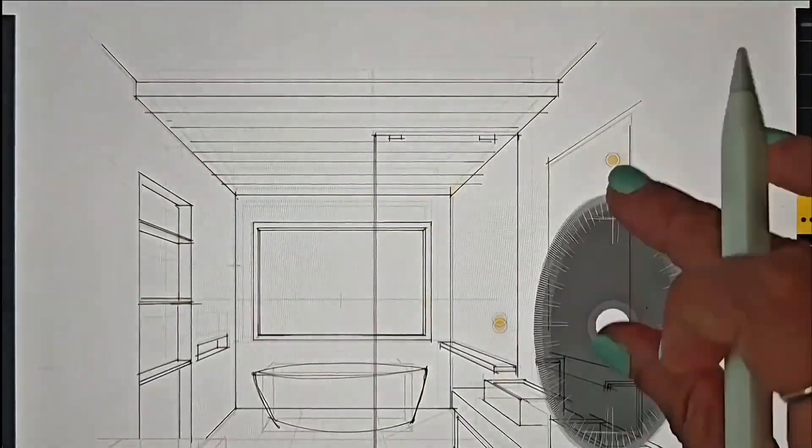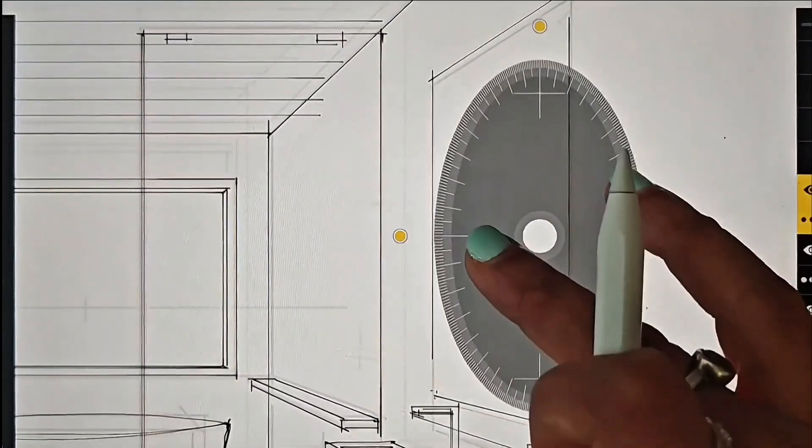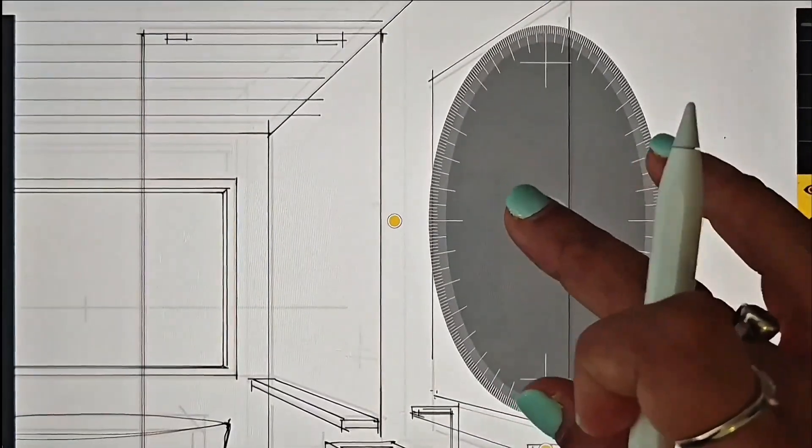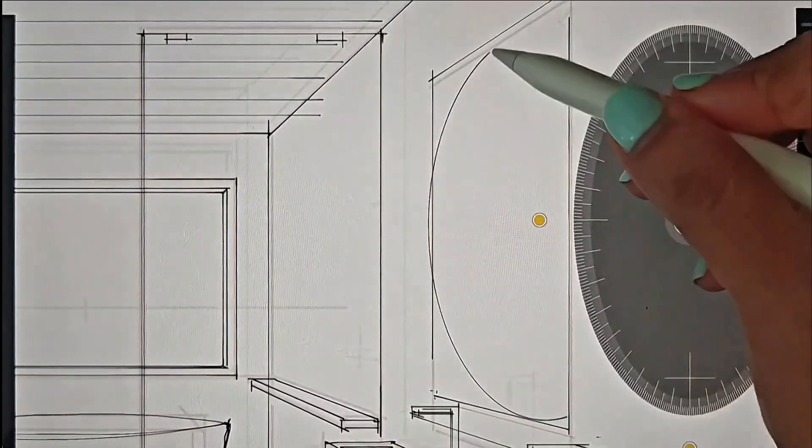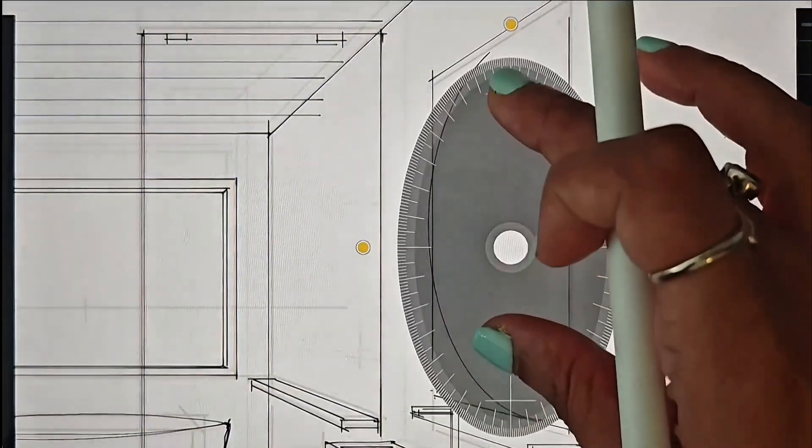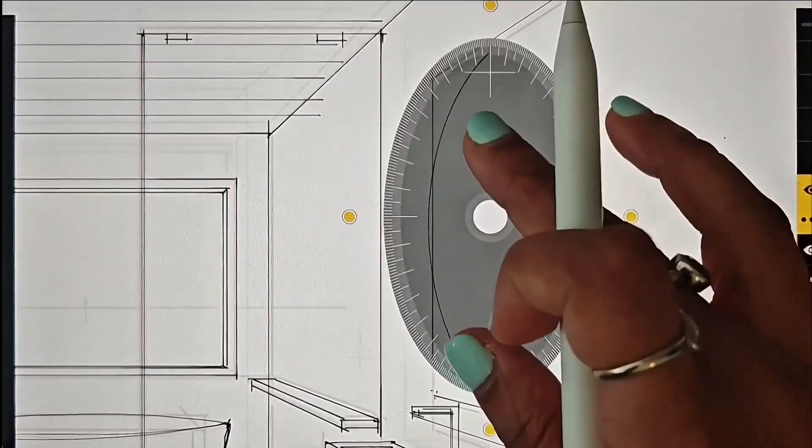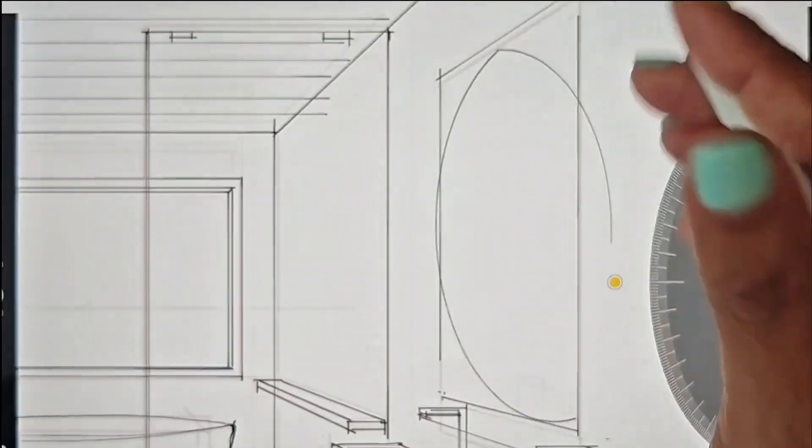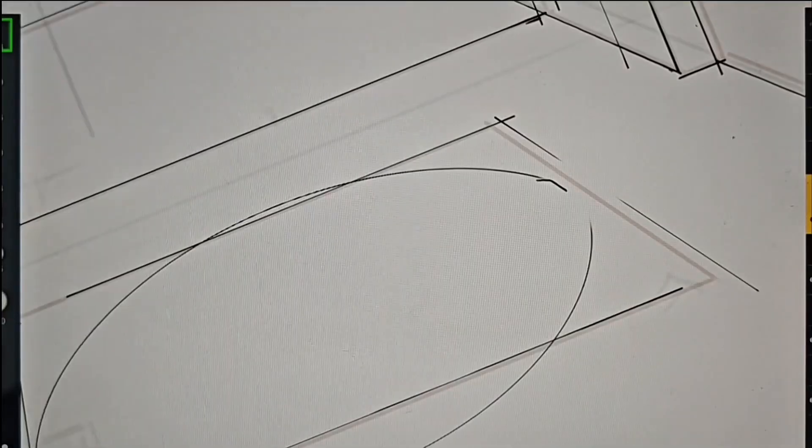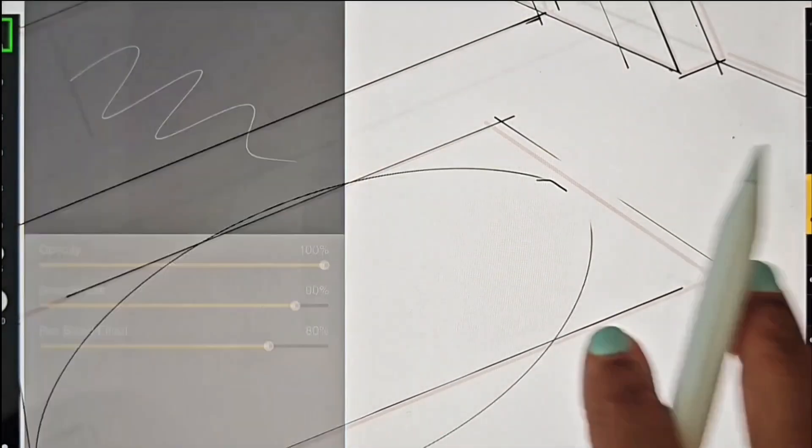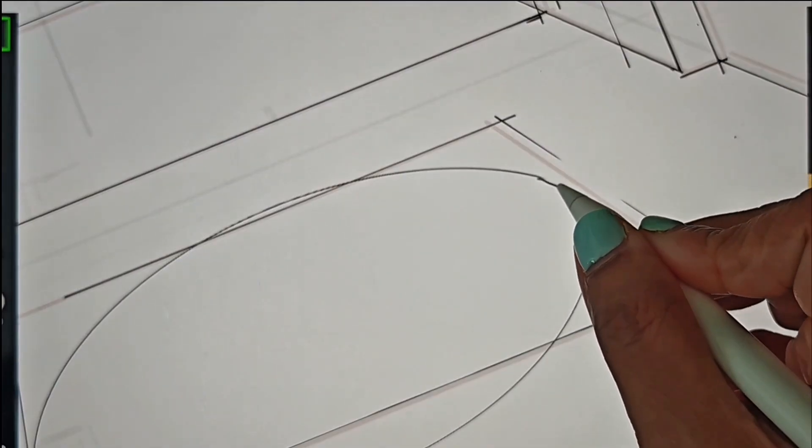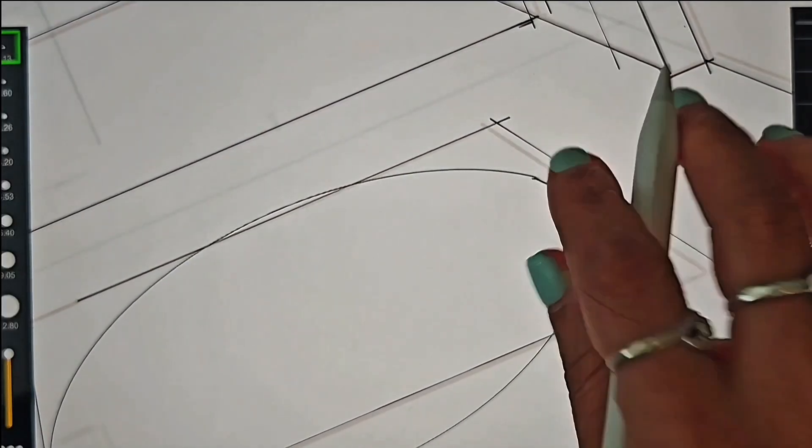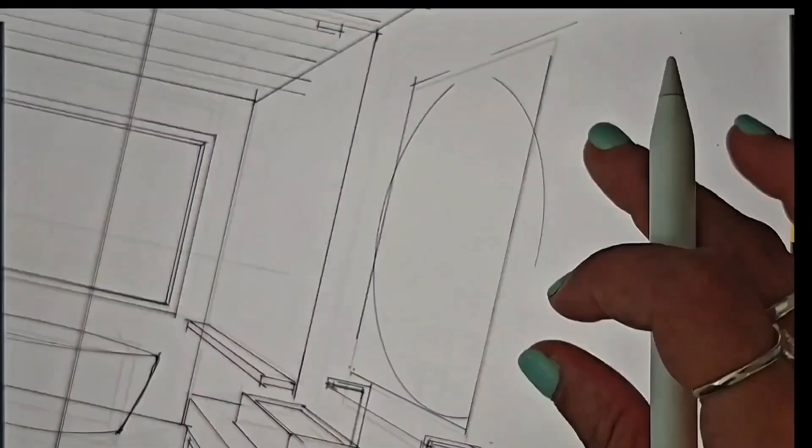I'm again going to use the protractor tool to draw the oval shape of the mirror. Next, I'll adjust the smoothness slider in the brush settings to complete neatly the oval shape.